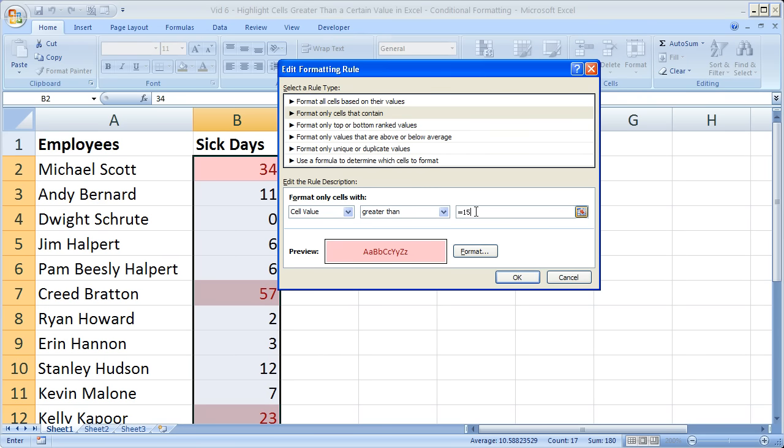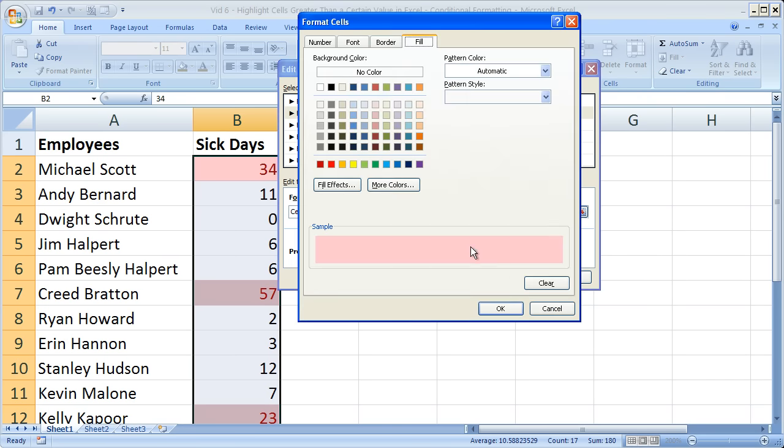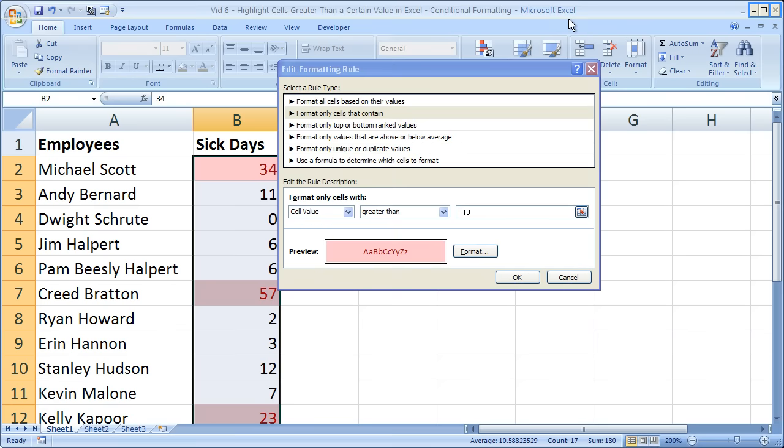and change everything here. So greater than what? Well, I can change it to be greater than 10 now. And I can change the format here. Or I can change the entire rule right here.